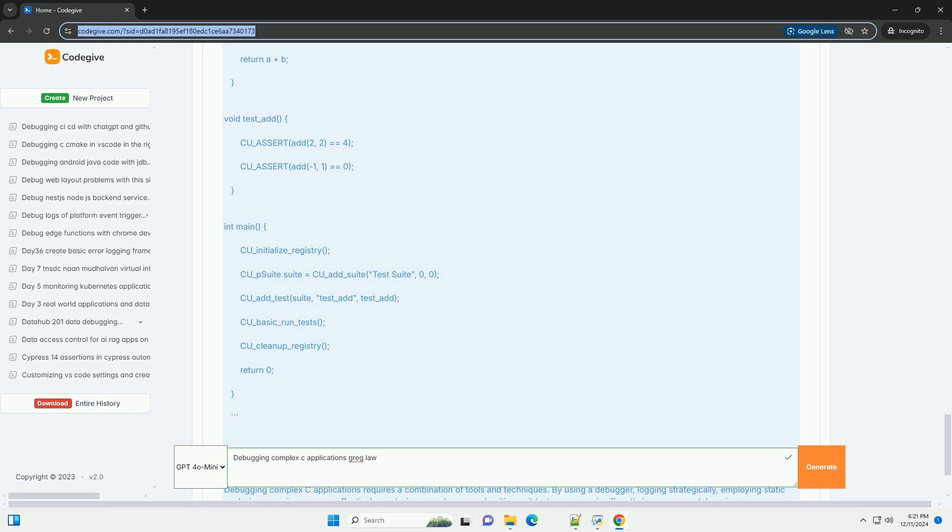Example with CUnit: #include <CUnit/CUnit.h> #include <CUnit/Basic.h> int add(int a, int b) { return a + b; } void test_add() { CU_ASSERT(add(2, 2) == 4); CU_ASSERT(add(-1, 1) == 0); }